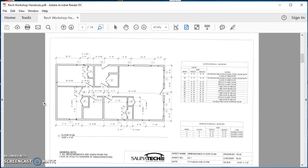Welcome back for another tutorial. This tutorial we're going to take a look at how to insert windows. We've already done the walls on this project and you should have done the doors already, so now we're ready to start working with the windows.